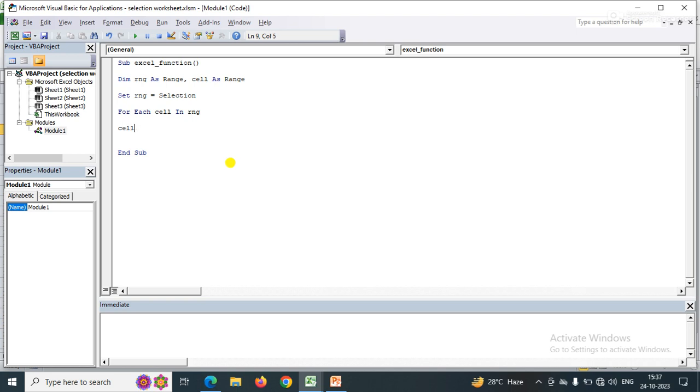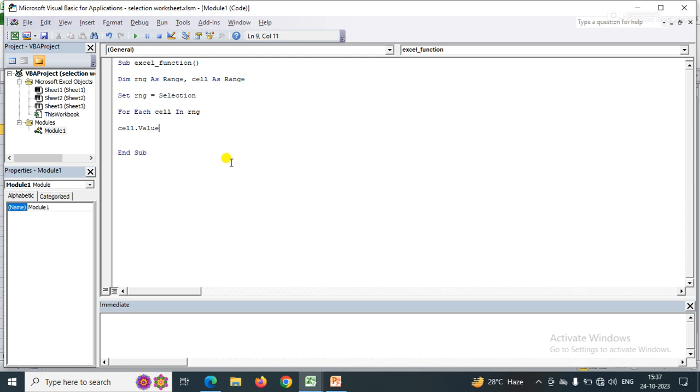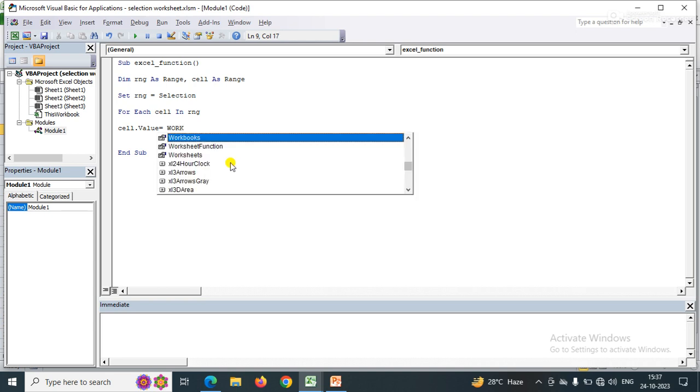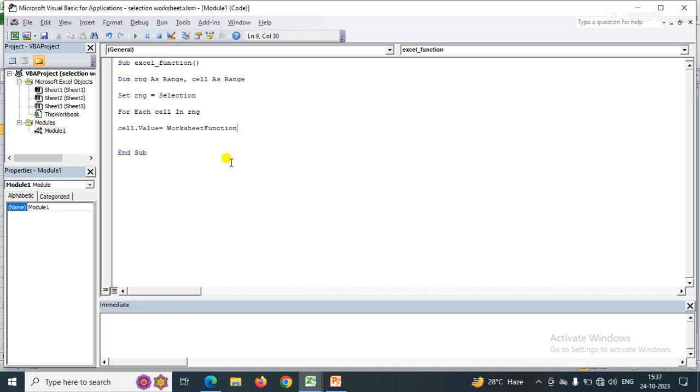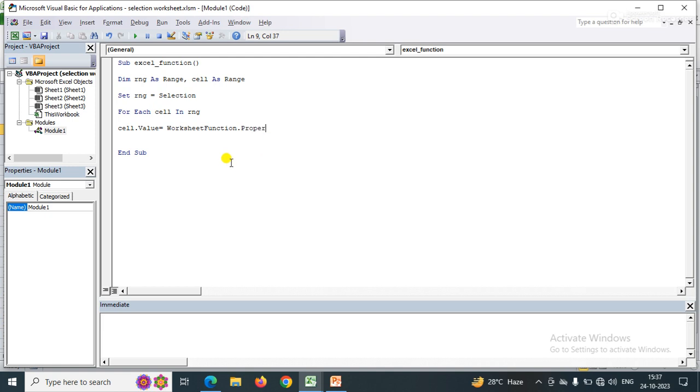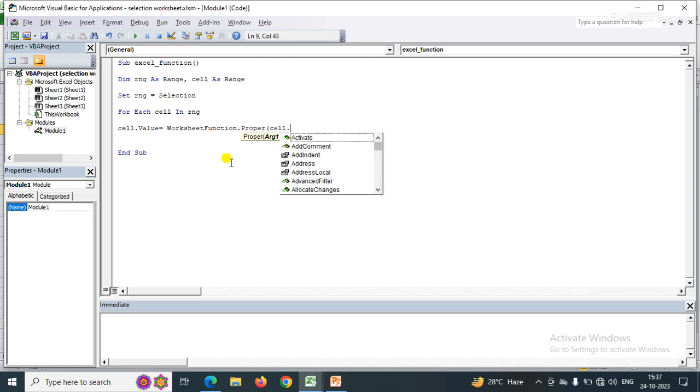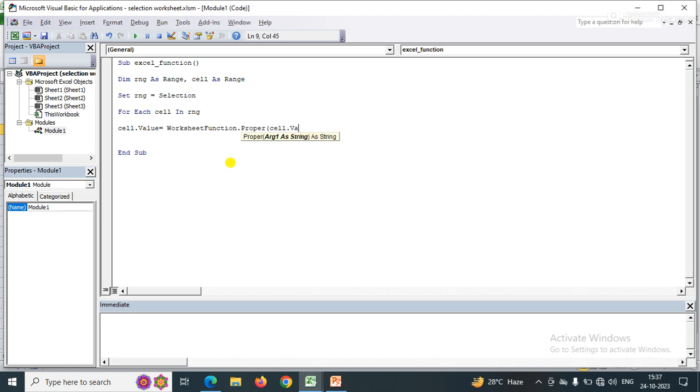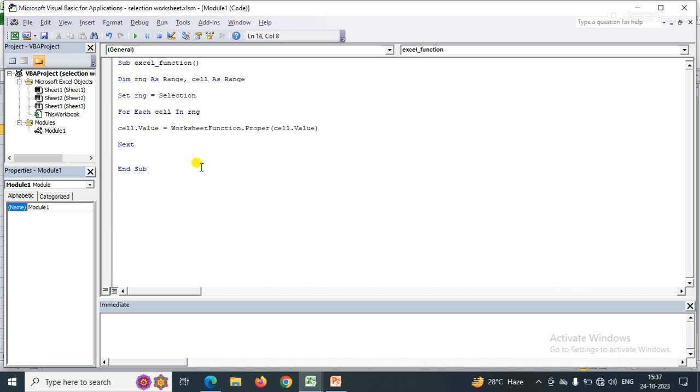Cell.Value equals WorksheetFunction.Proper. I have a method called Proper to convert improper strings to proper case. I need to pass the value, cell.Value, here. That's it. This is the code to convert improper case to proper case.